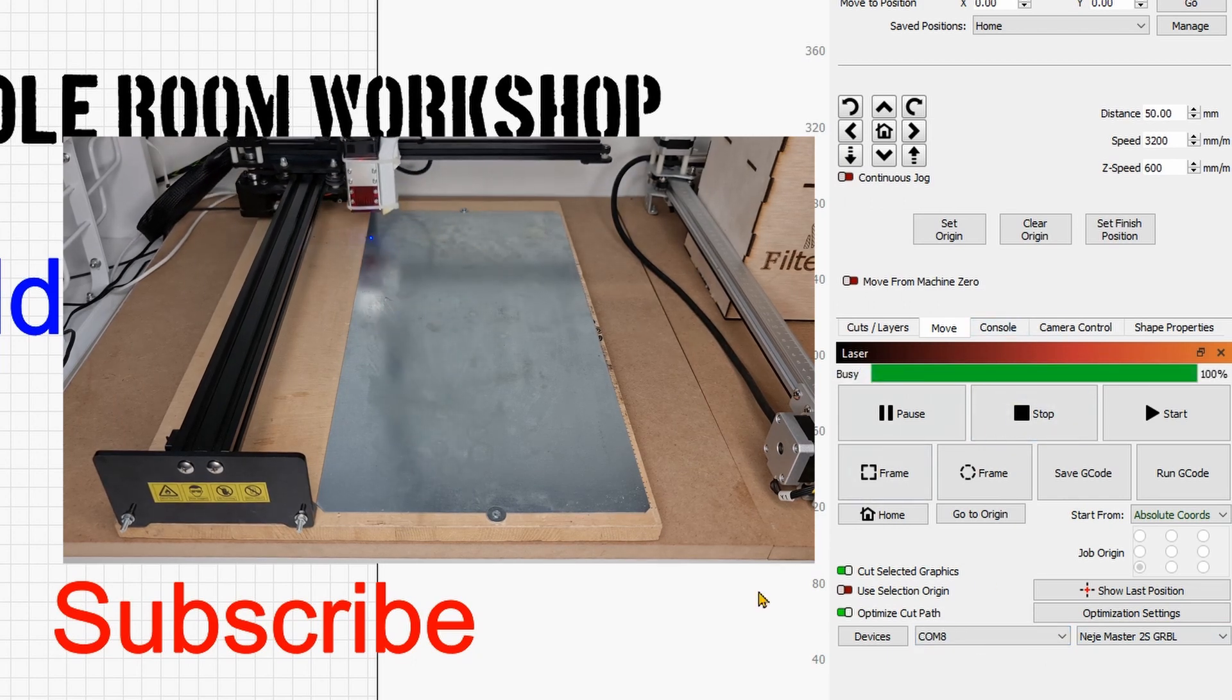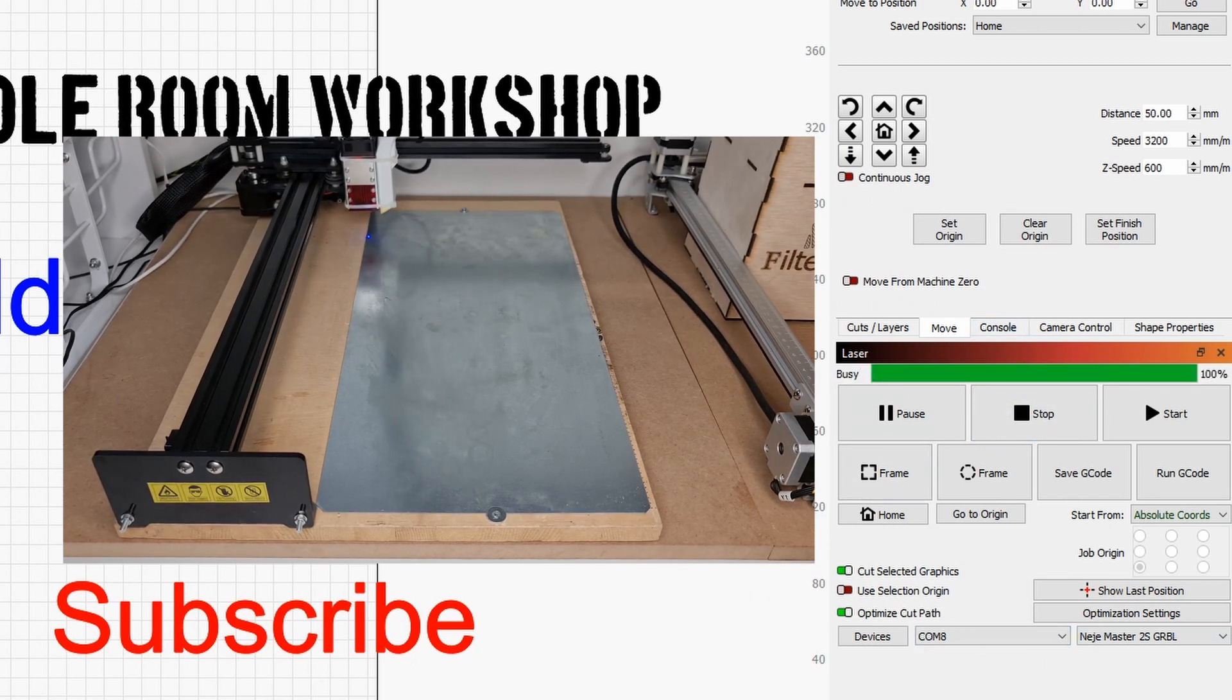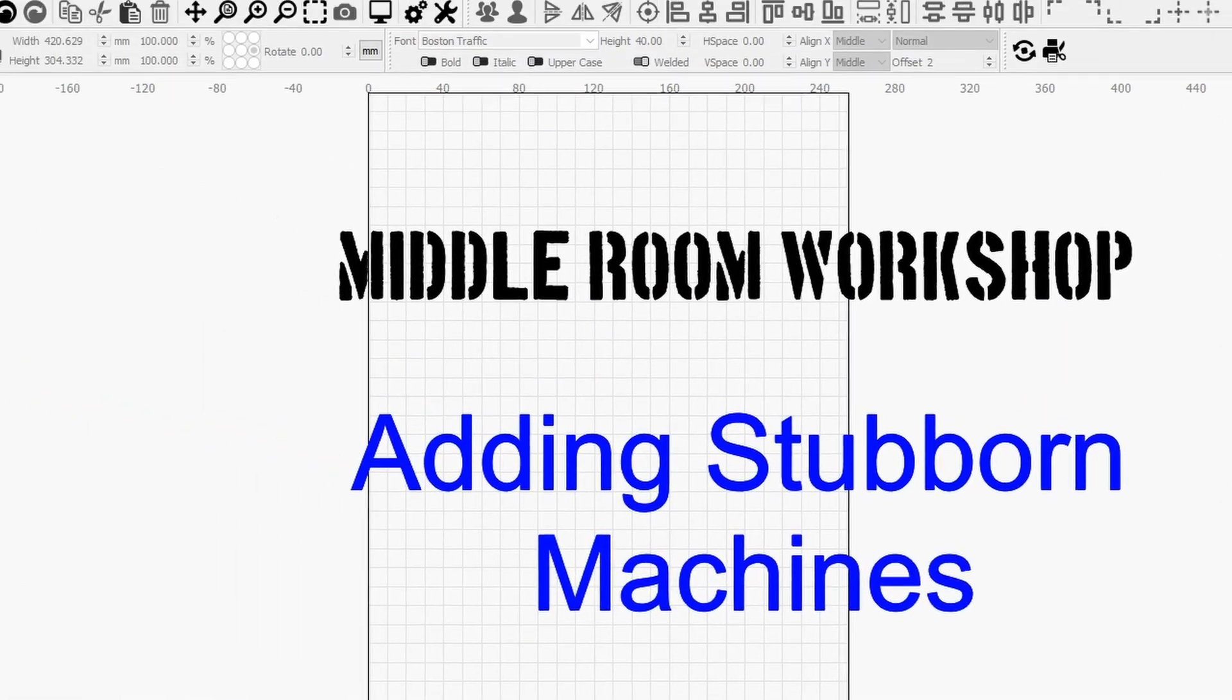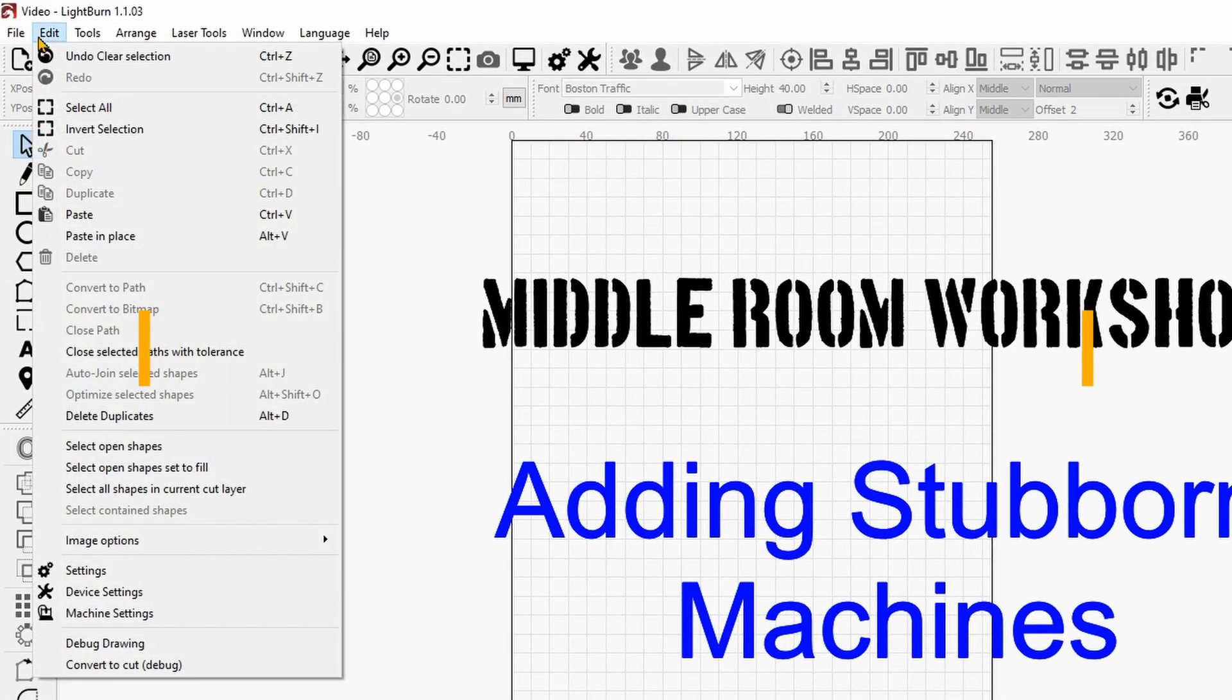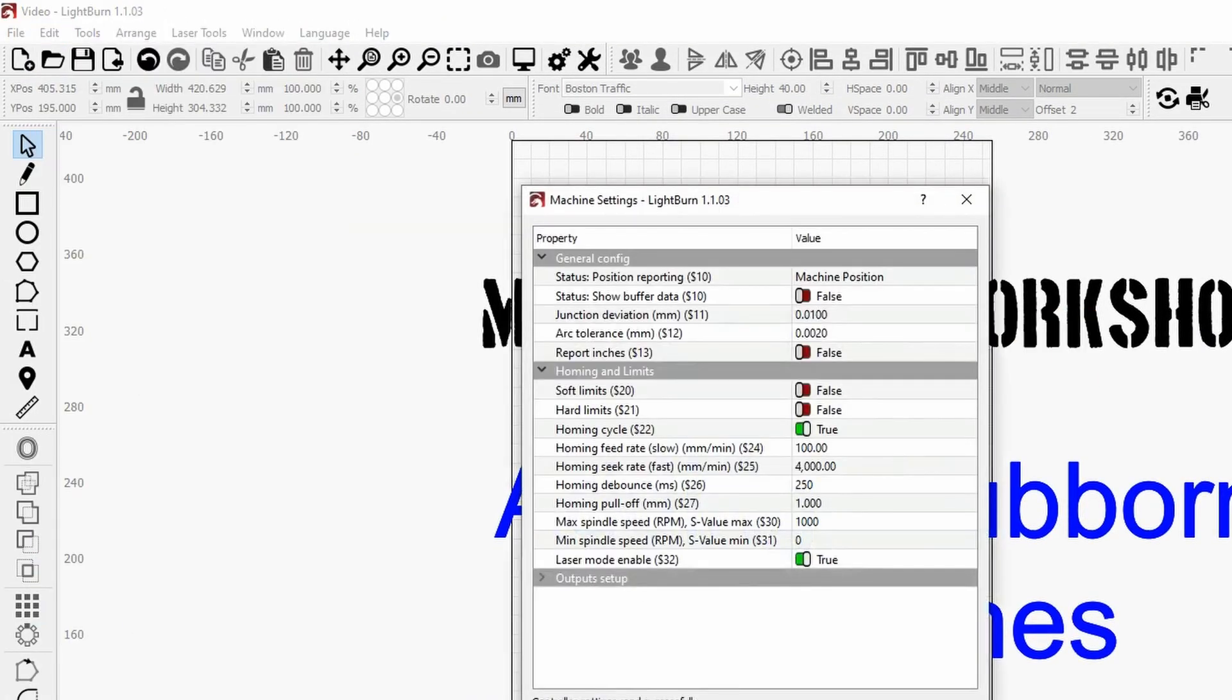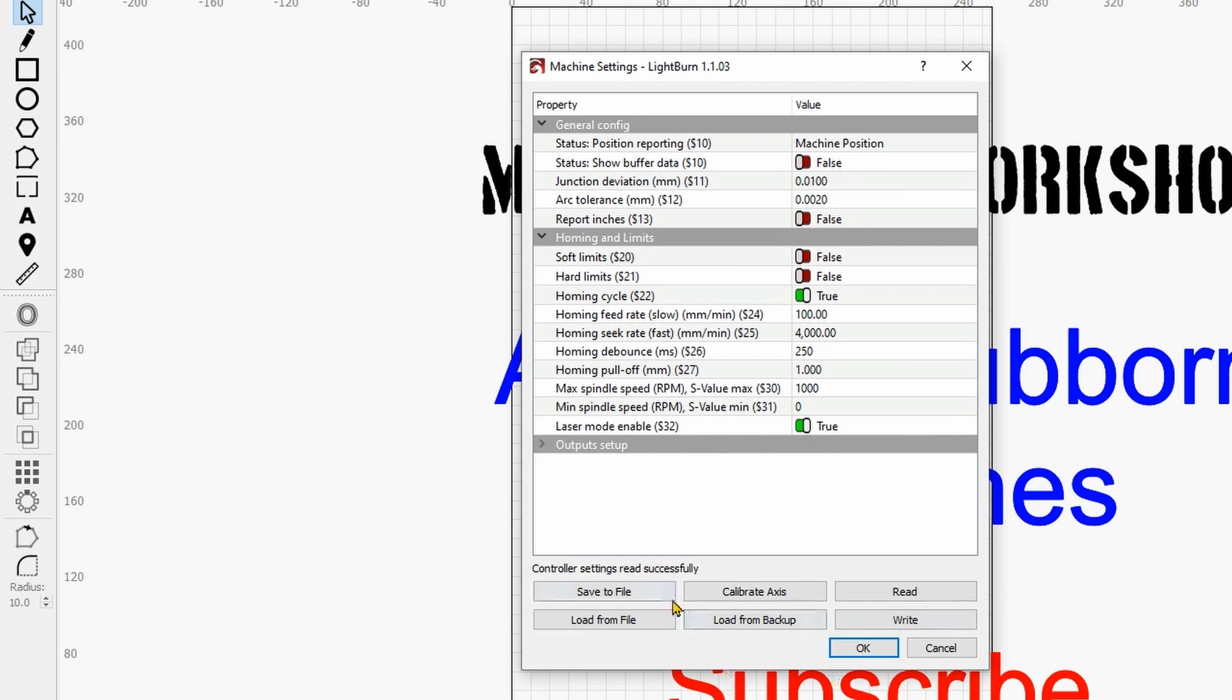As you can see the machine connects automatically now and then we have to go under edit machine settings. Now over here these are the settings which are into the machine.